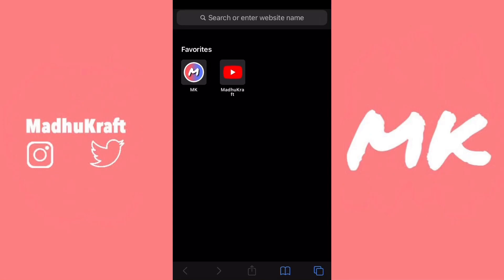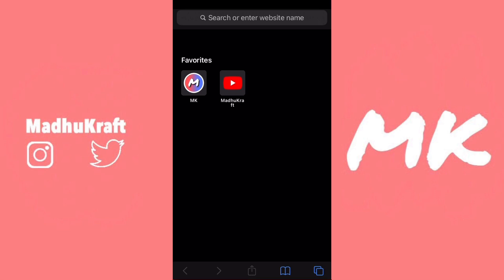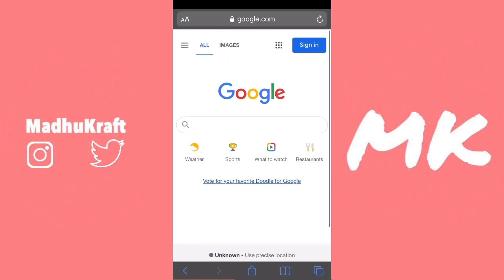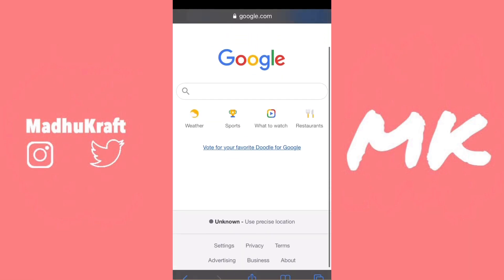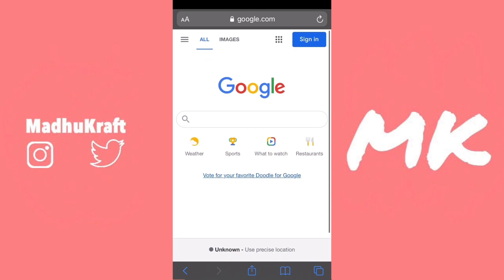Safari on iOS devices just doesn't support dark mode. Whenever you try to search something on Safari, it just shows up with a white page. That's because we're using Google's search engine, and it just shows up with a white background.